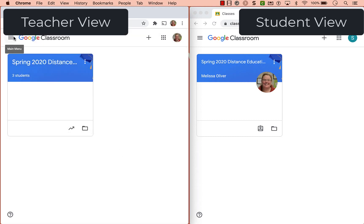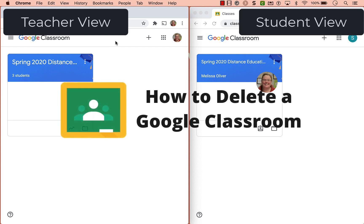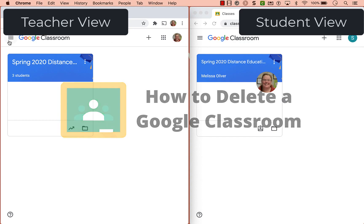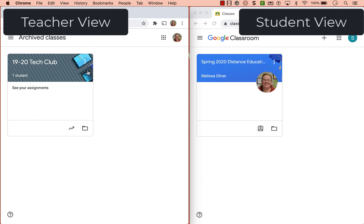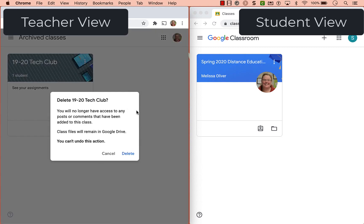Notice it has disappeared from the student screen. Now that's the class I actually want to delete. You can click the three lines, go to archived classes, click the three dots, and then delete. You also have the choice to restore it. If you delete this class you'll get a pop-up message that says it can't be undone, but your files remain in Google Drive. However, a deleted class means you can't reuse a post, so typically I'd never delete a class, but if you want, there it is.